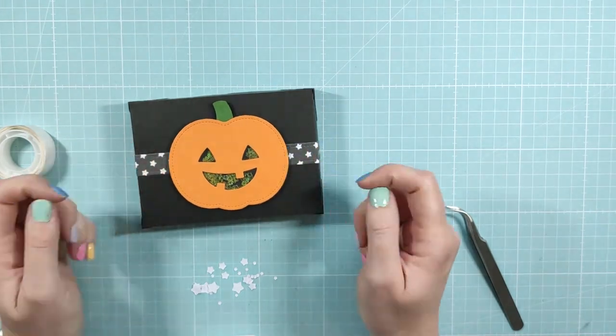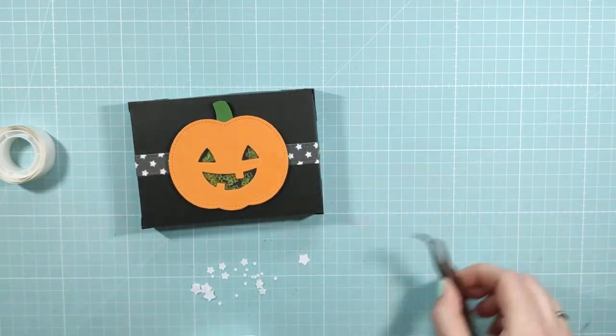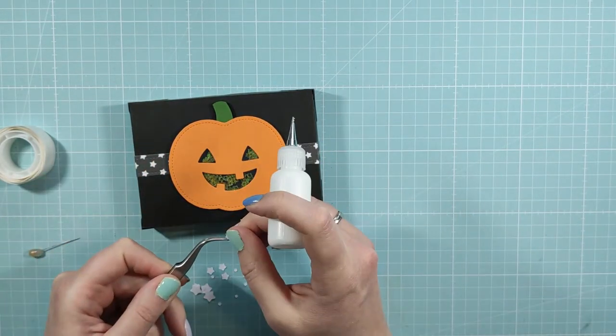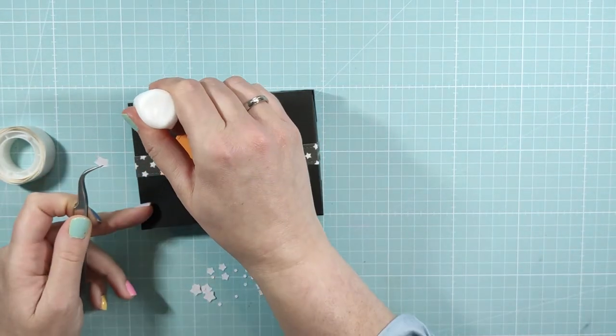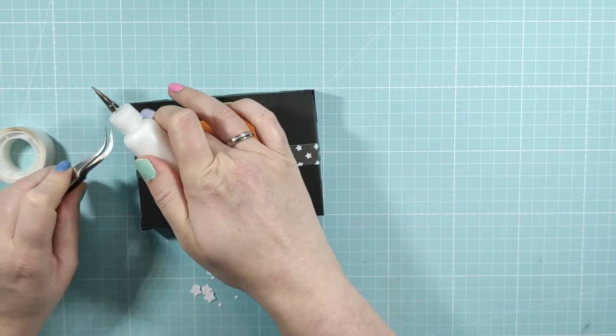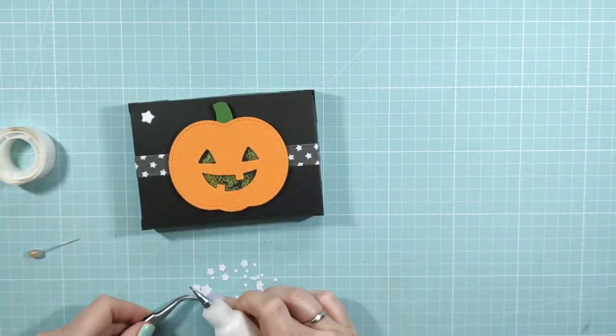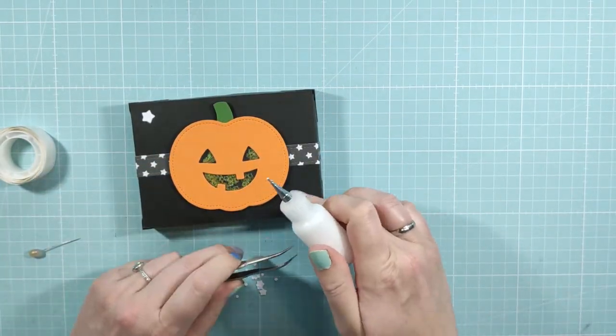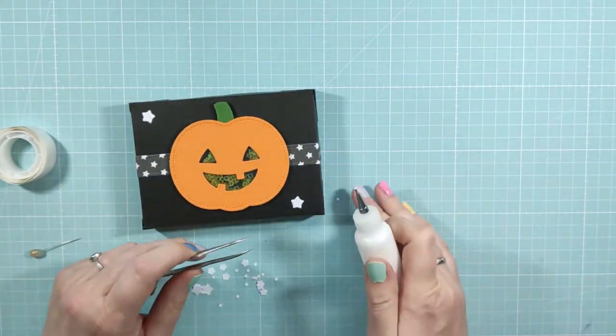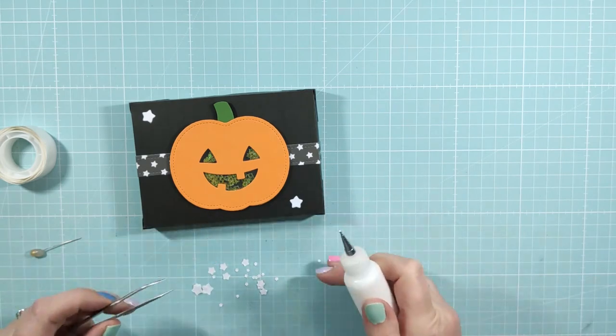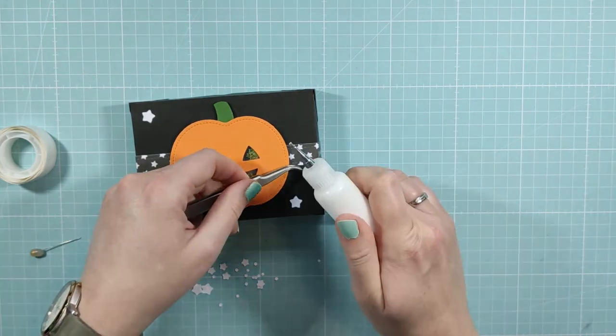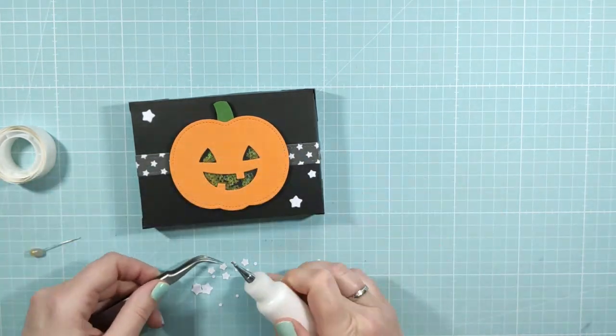I'm gonna do that on both sides until I'm happy where the placement is and as you can see I cut off the excess paper and now comes the fun part I'm gonna glue all of those white stars that I die cut earlier and I'm just gonna place them randomly on the box just as long as they're not too close to the pumpkin or to the ribbon.